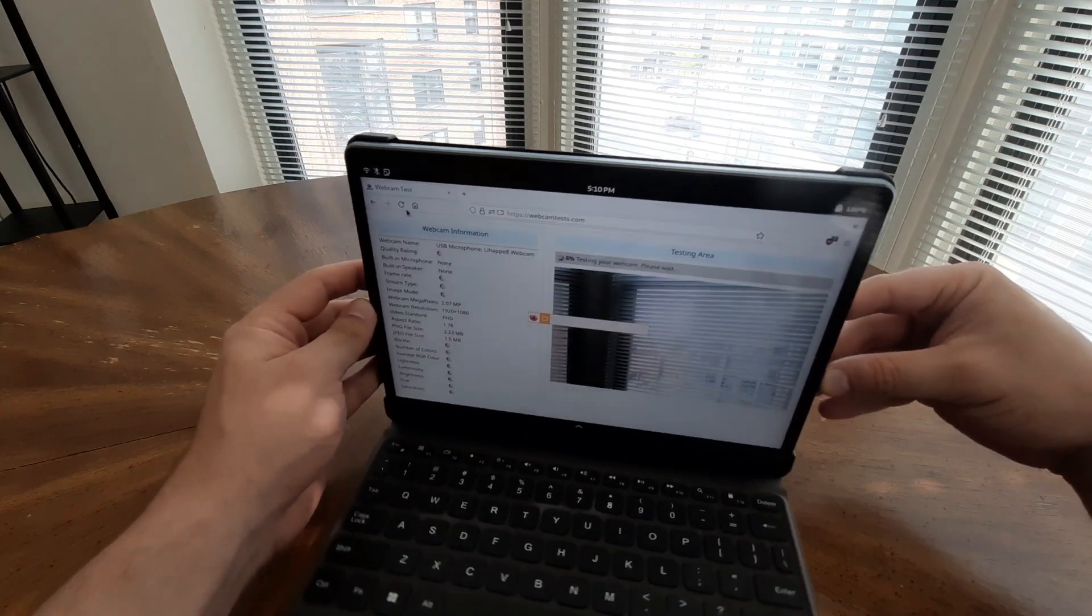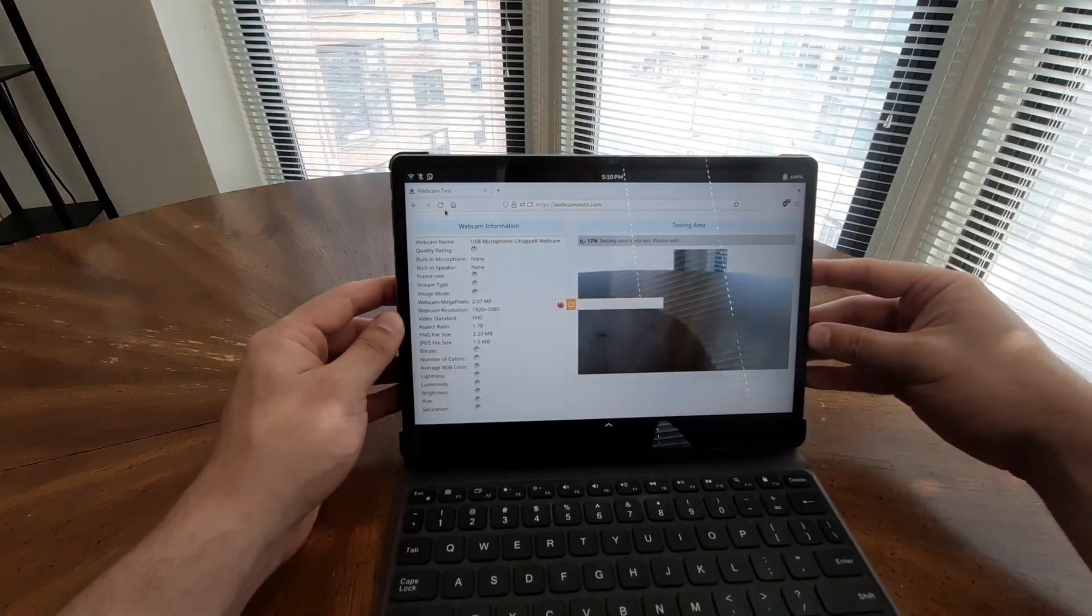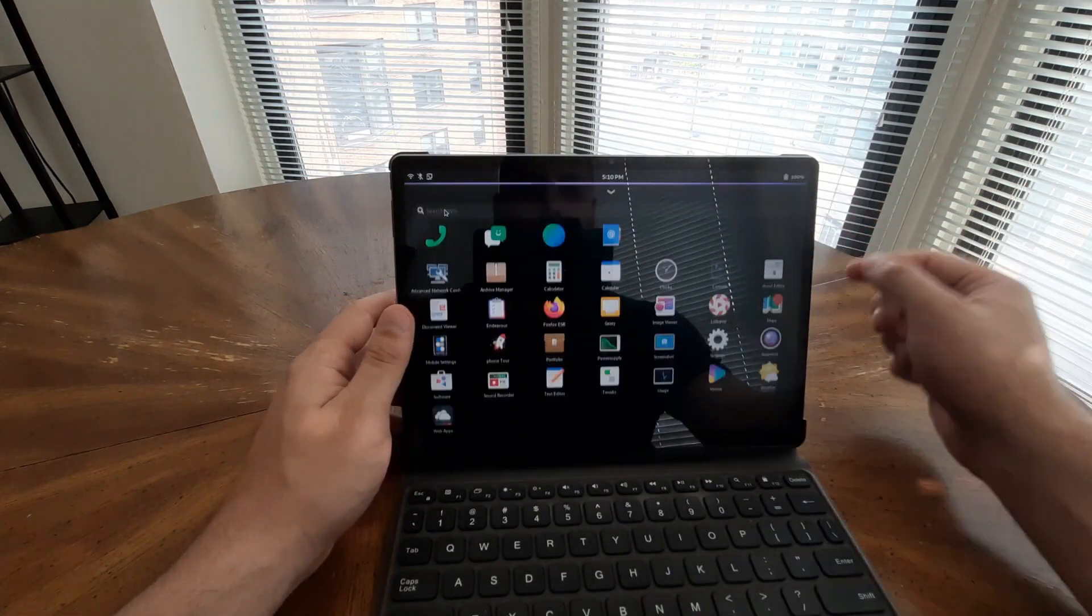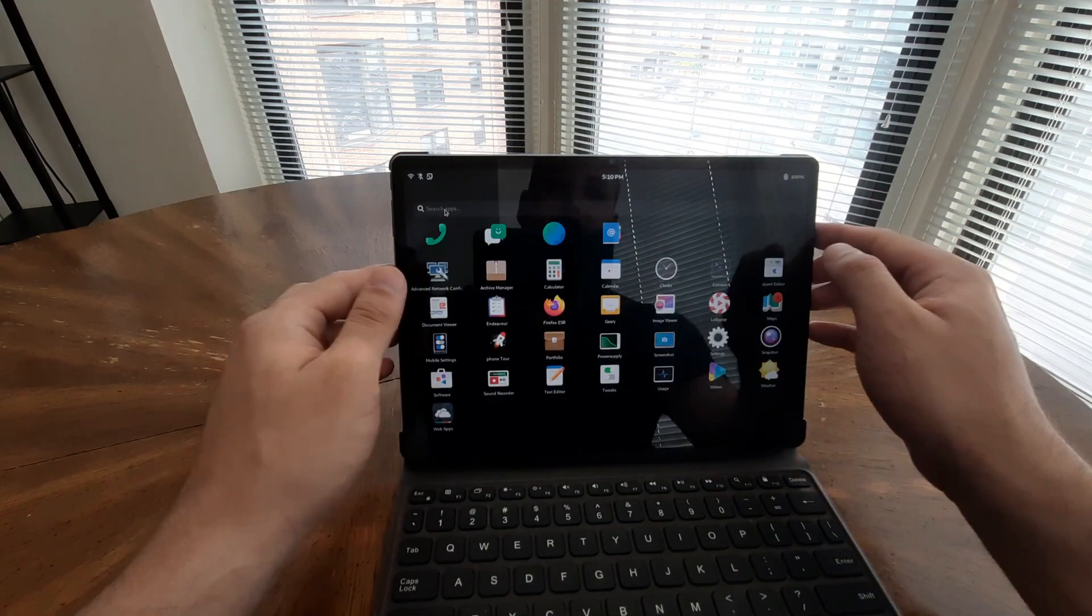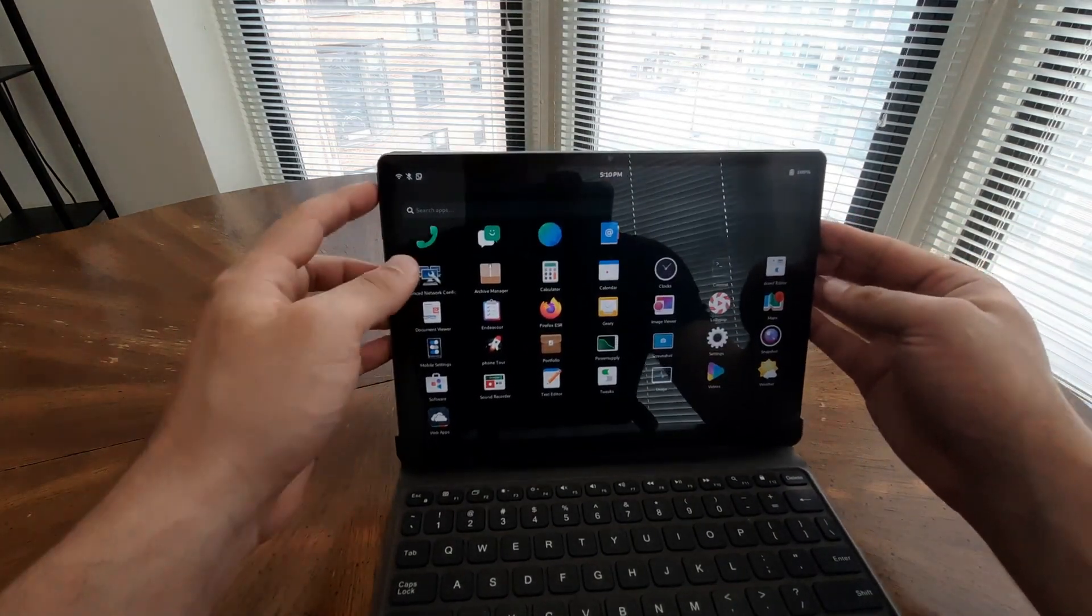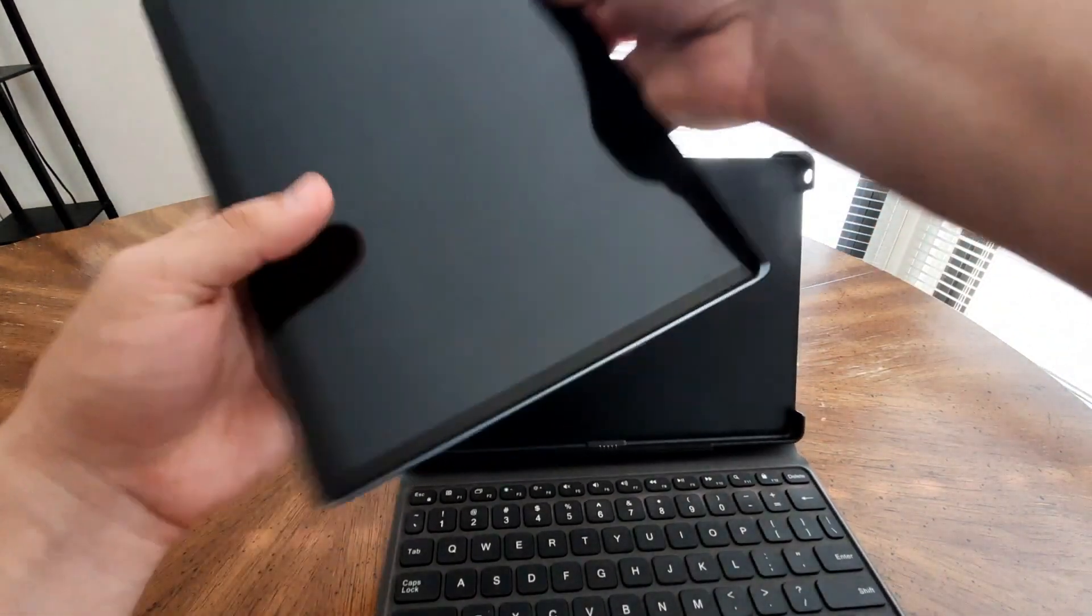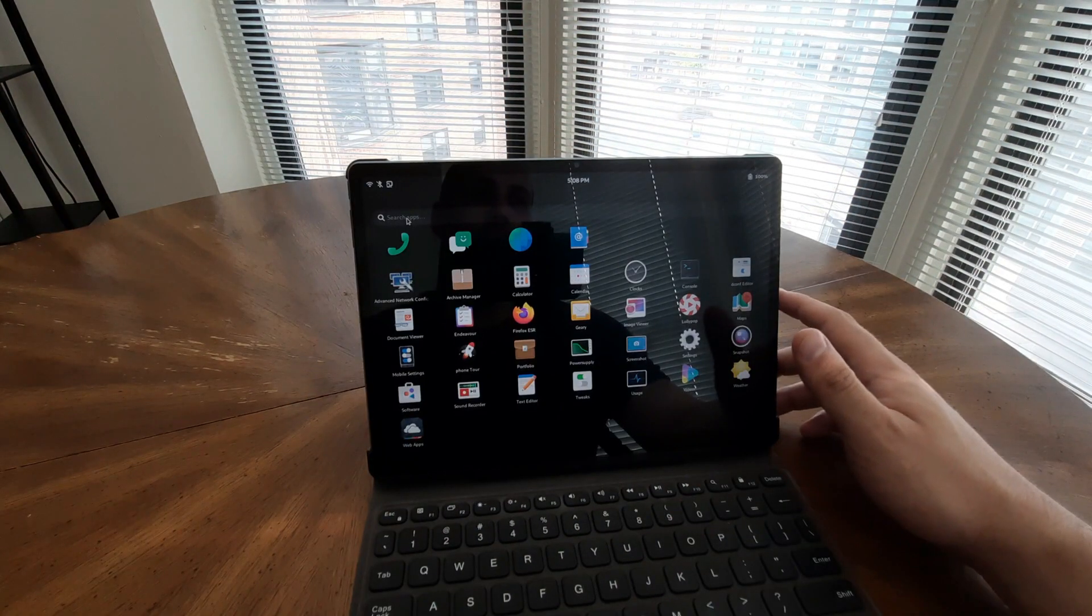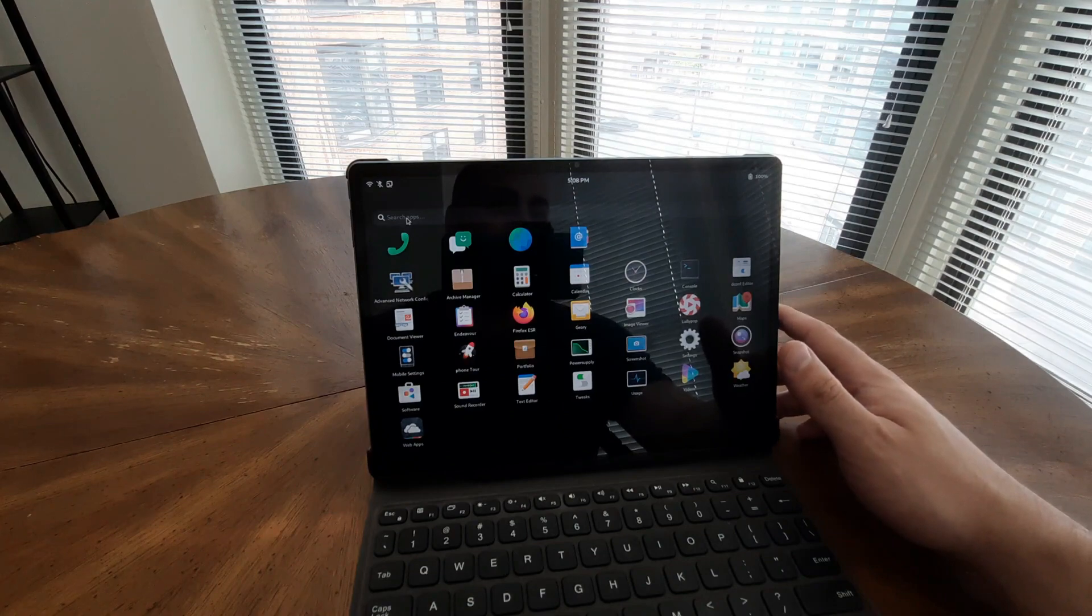Immerse yourself in the world of rich and captivating audio with the Juno Tab 2's built-in stereo speakers. These speakers are specially designed to deliver crisp and immersive sound quality, enhancing your multimedia experience to a whole new level. With an impressive 8R 1.0 WX2 speaker output, you can enjoy your favorite movies, music, and videos with enhanced clarity and depth.